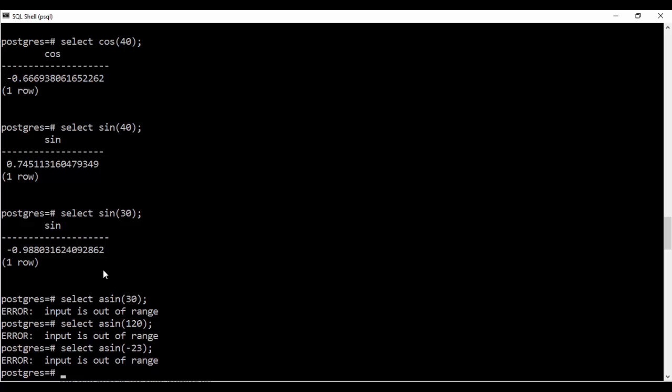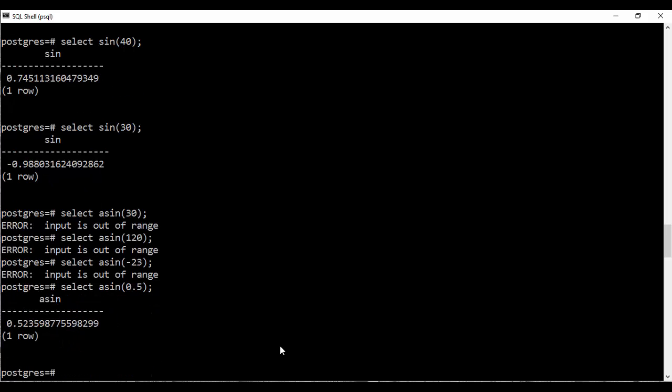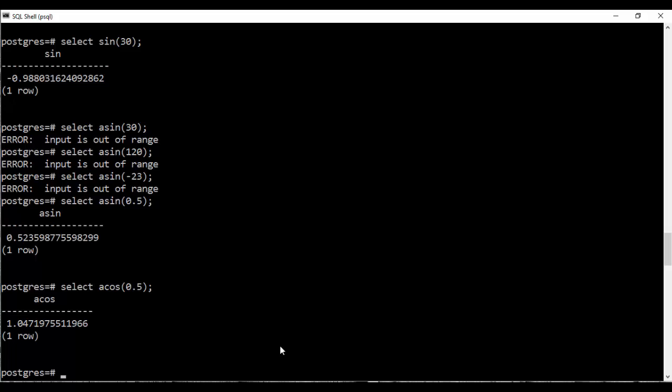I just forgot that the asin function takes a value between 0 and 1. So if you do 0.5 you see I get this. Similarly you could do A cos. That is inverse cos. So it will give me the value of the inverse cos. This is in radians. So you have to specify a value between 0 and 1.